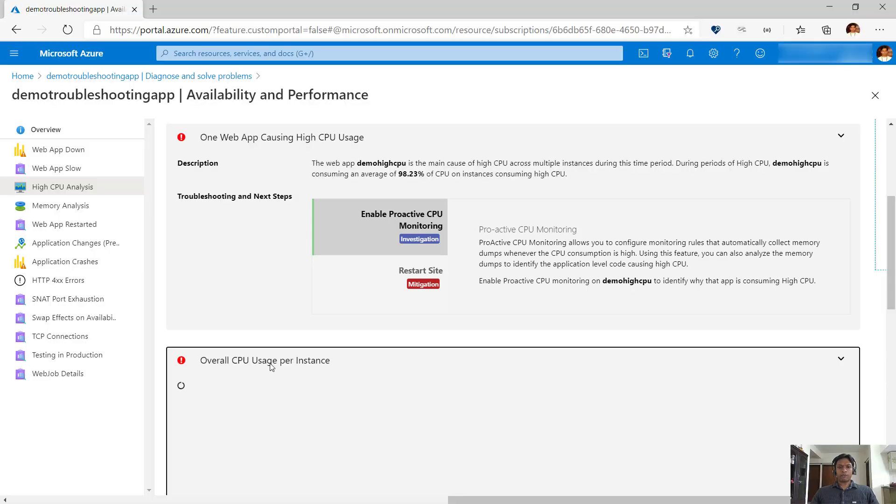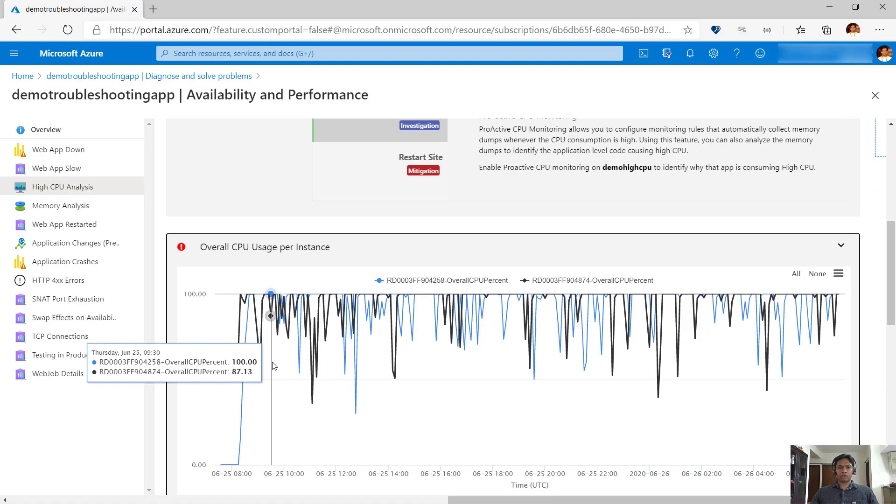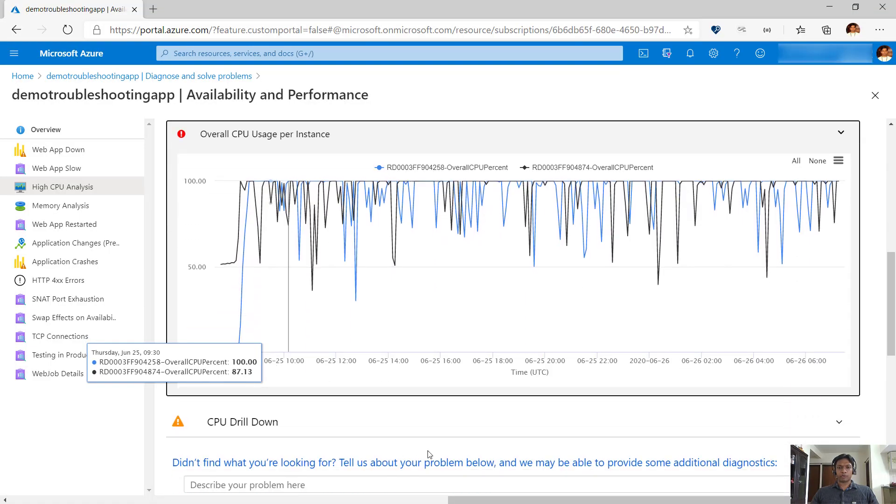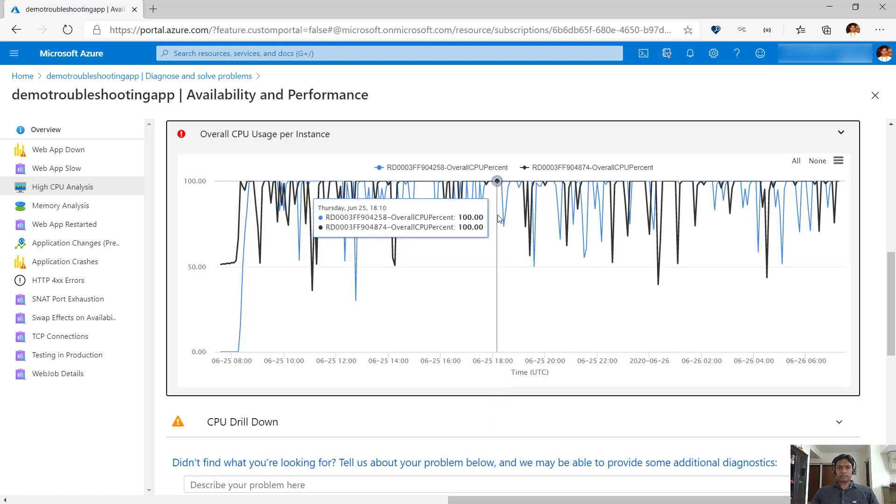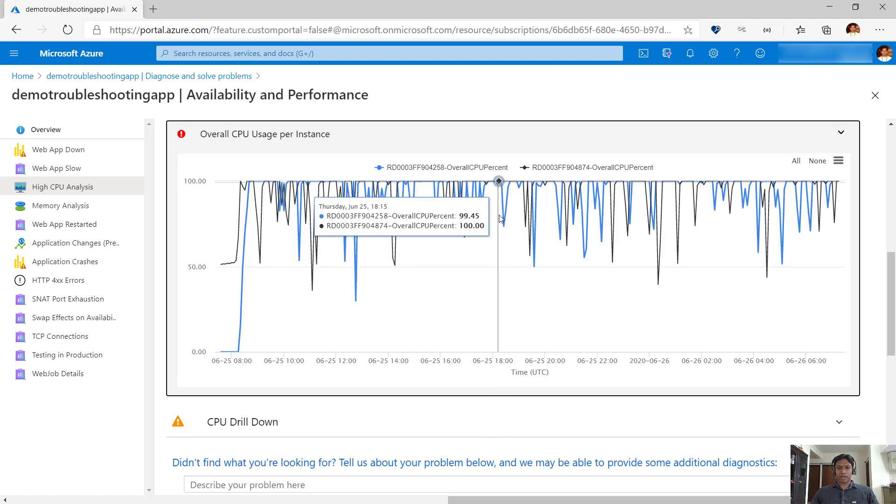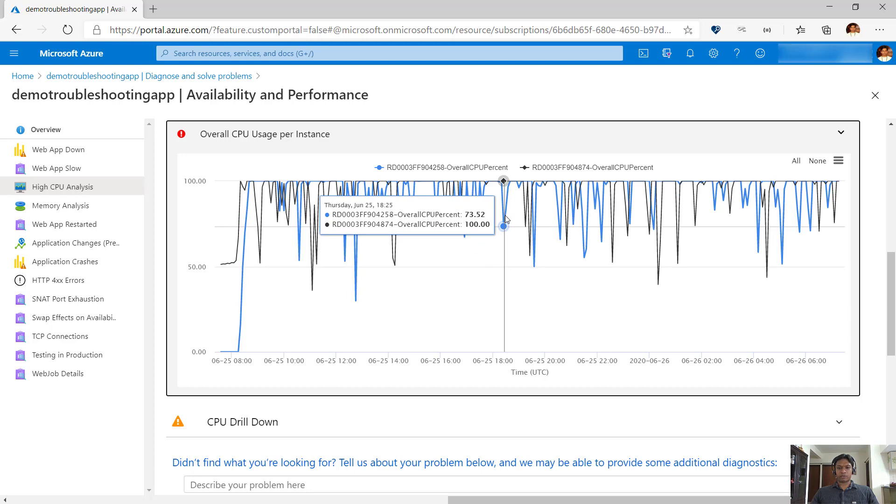Going down further, we see overall CPU usage for all instances associated with the app service plan. In this case, we can see that the app is running on two instances and both are consuming high CPU. We can choose a point on the graph to see CPU usage for each instance at a given point in time.